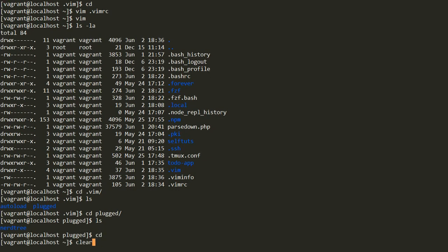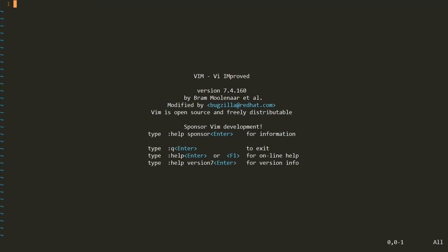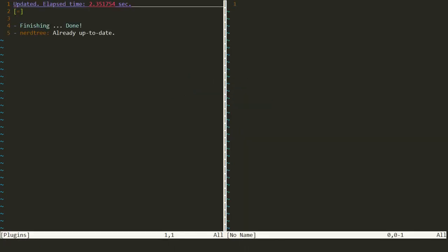Going back to the home folder, let's try to upgrade the plugin. We type vim and press Enter, then use the PlugUpdate command. It will check from the GitHub server whether any updates have come or not. If it is already up to date, it will not download anything new.